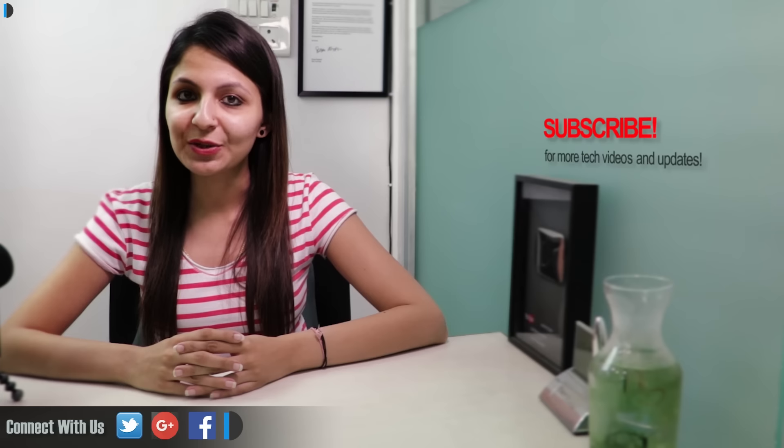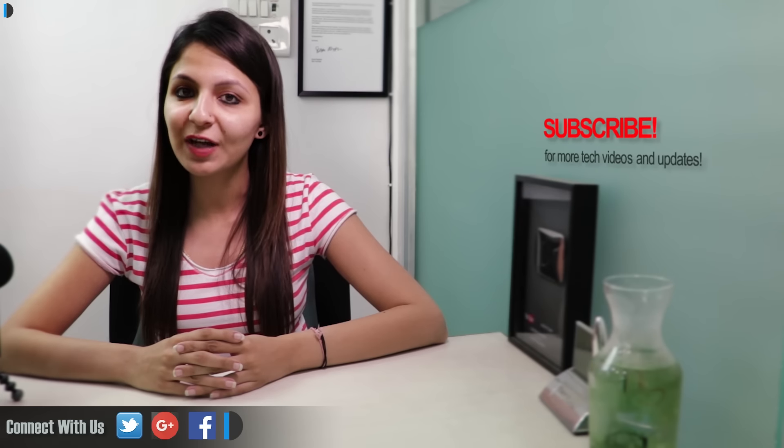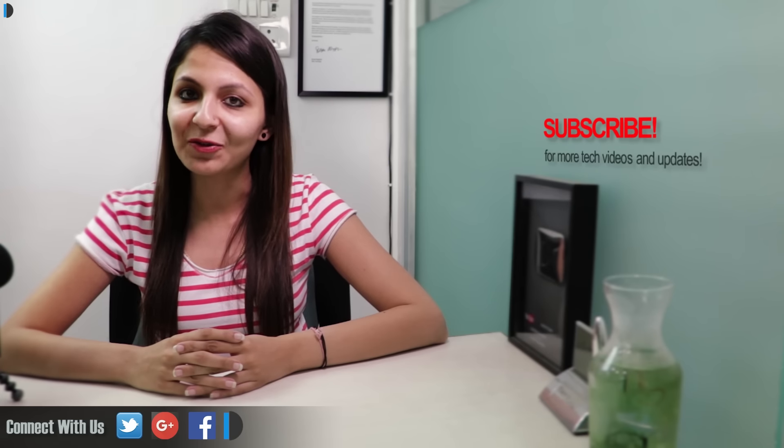If you want to buy one for yourself, then we are leaving direct links in the description section below. Please like, share, and comment on this video and do subscribe for more such videos. This is your host Dipali signing off. Thanks for watching and have a great day.